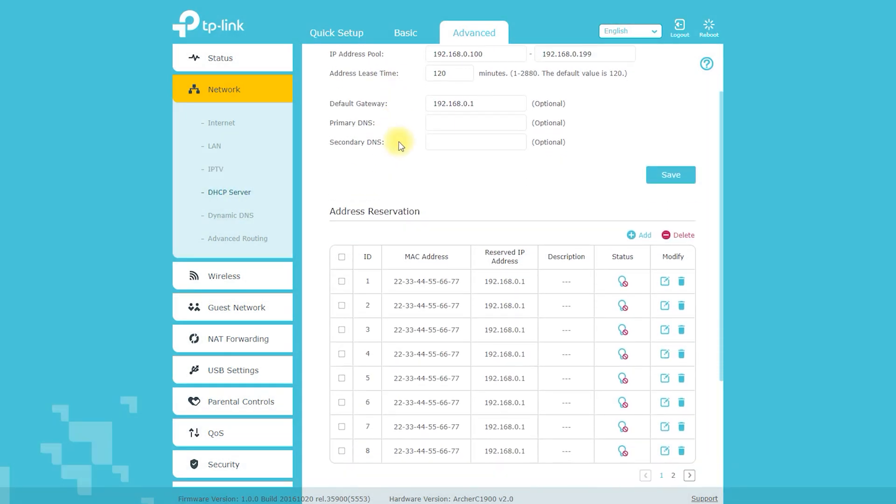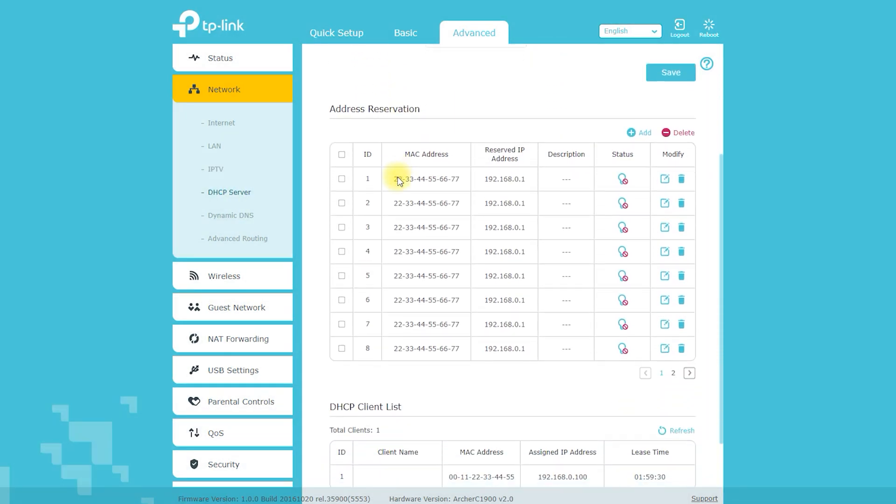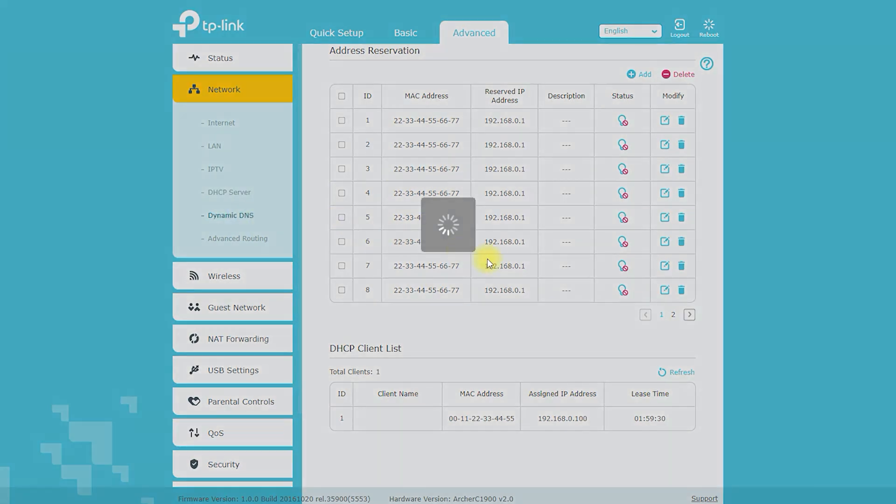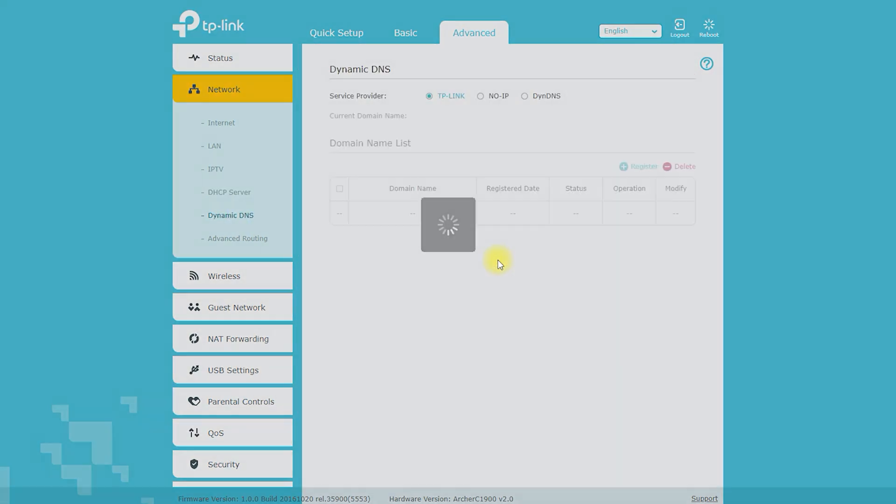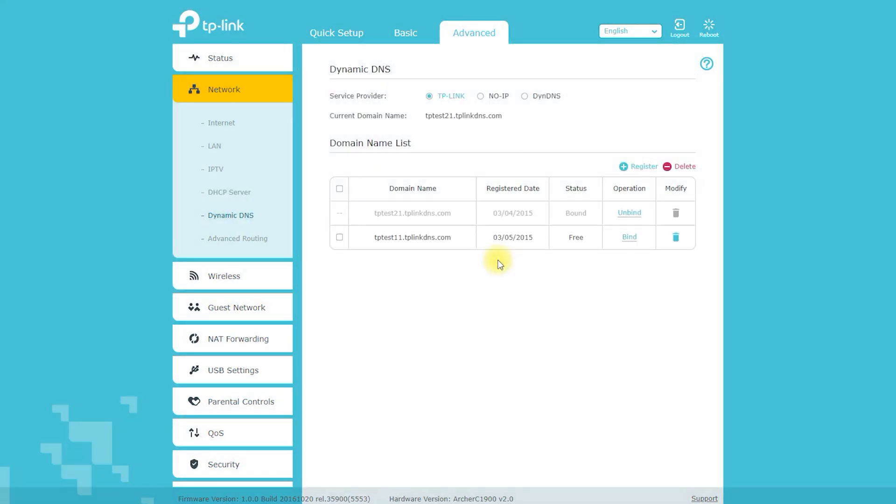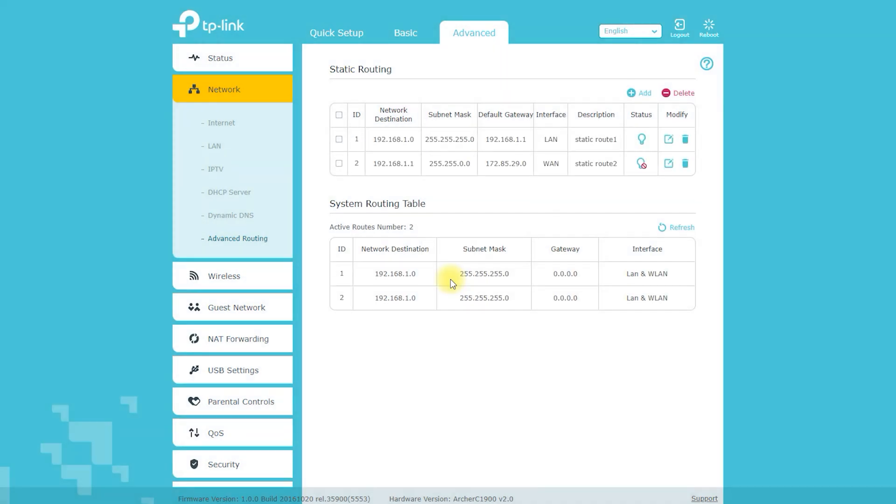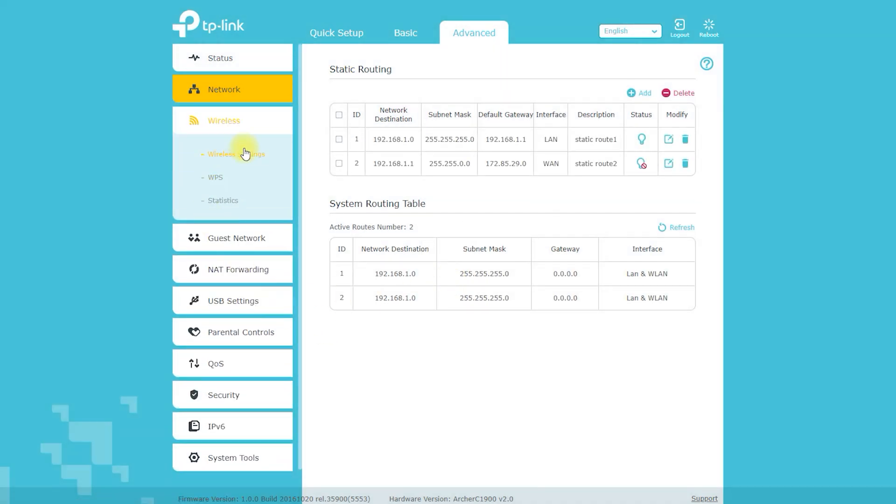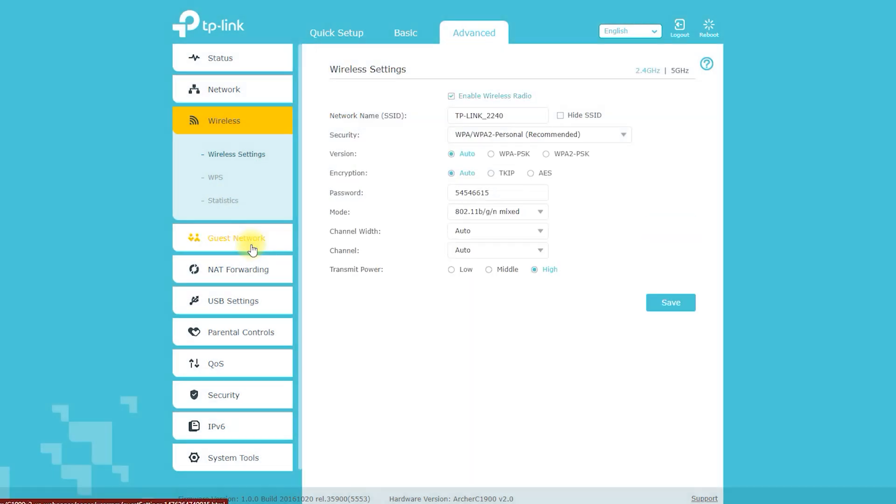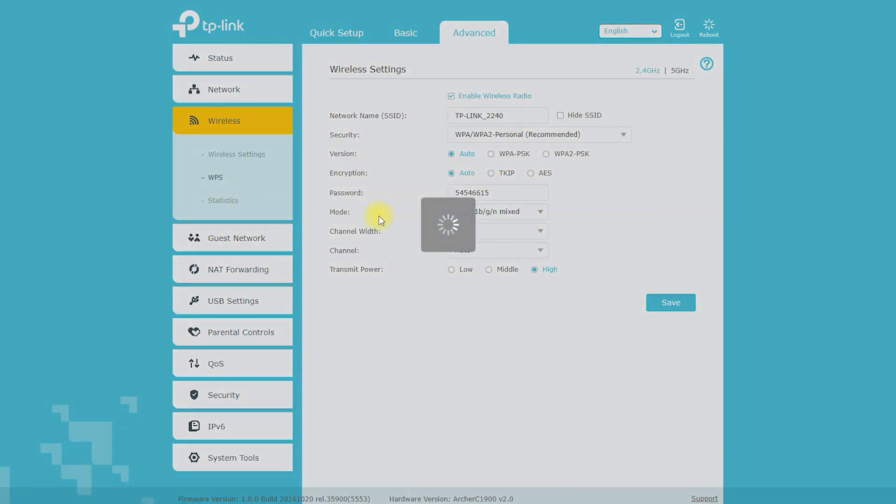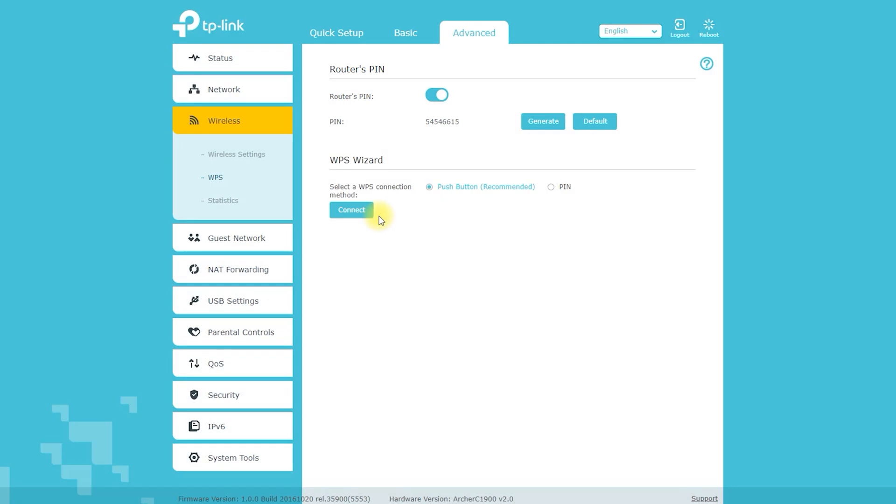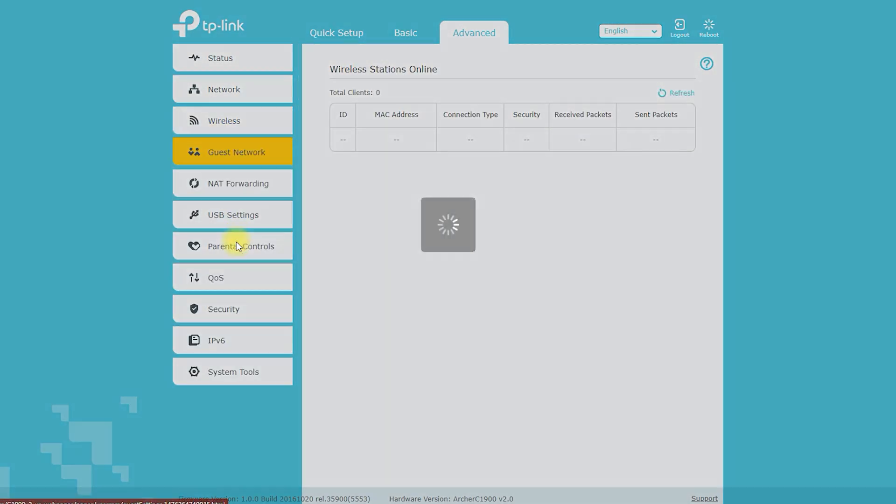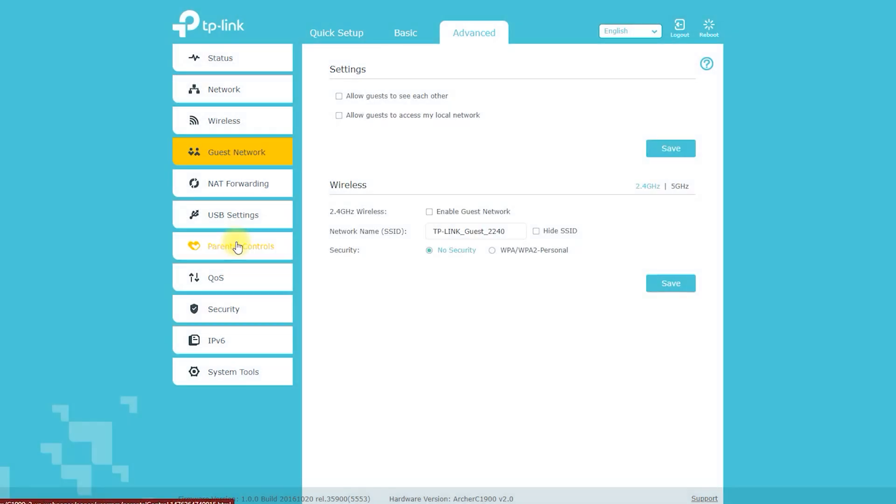The price of the Archer C1900 router can vary depending on the retailer and location. As of 2021, the Archer C1900 router can typically be found for around $100 to $150, though prices may be higher or lower depending on sales or promotions. You can also compare prices and look for discounts, deals, or promotions from different retailers such as Amazon, Best Buy, or Newegg.